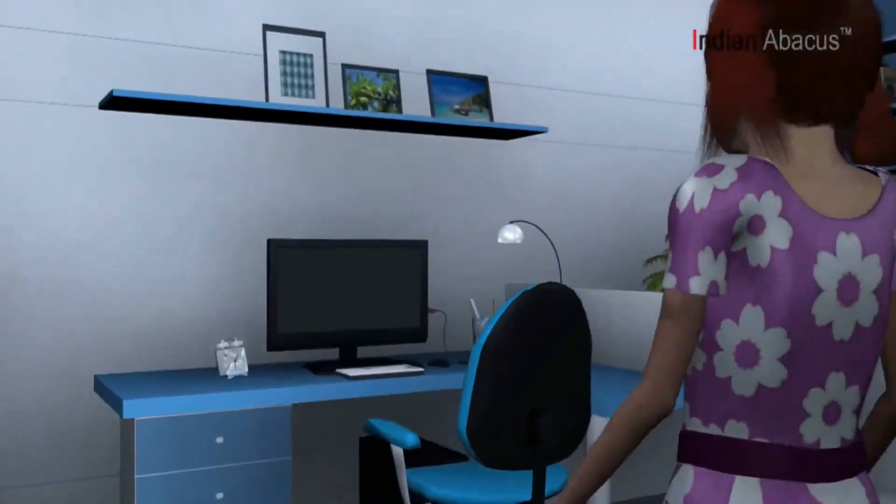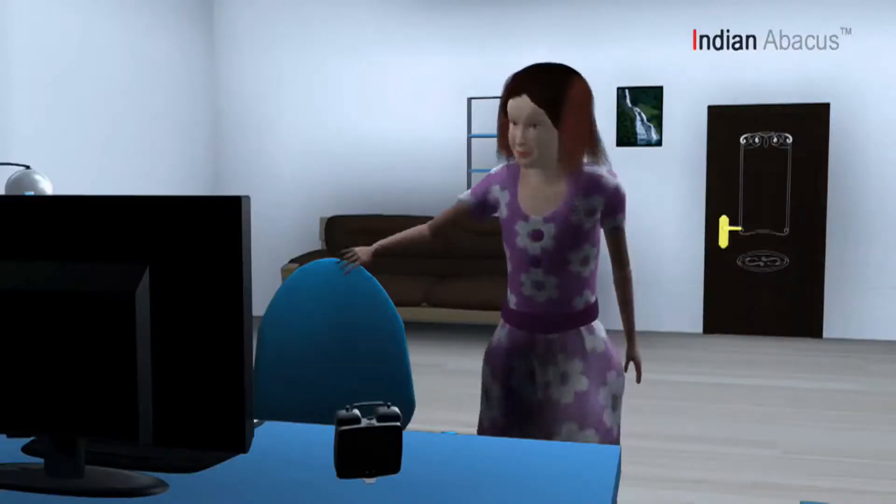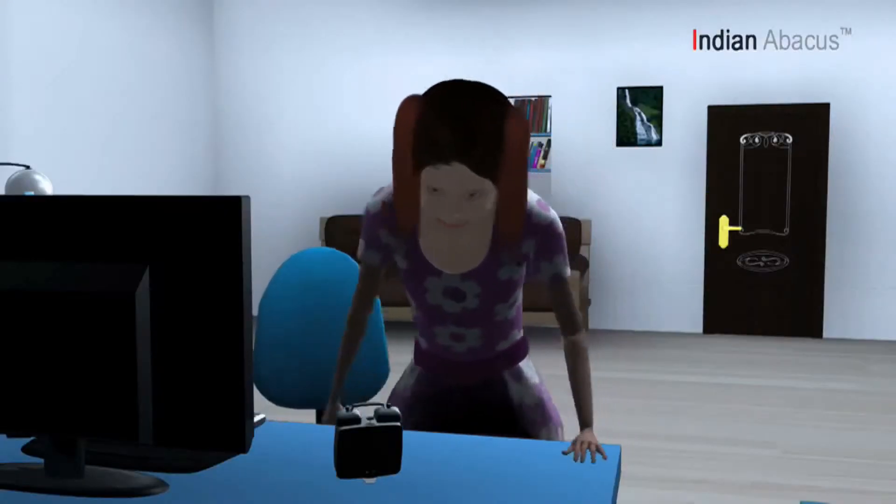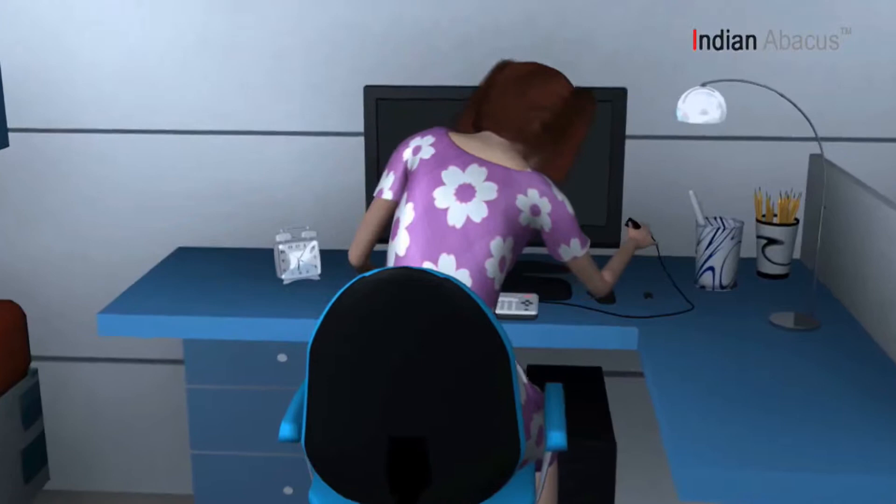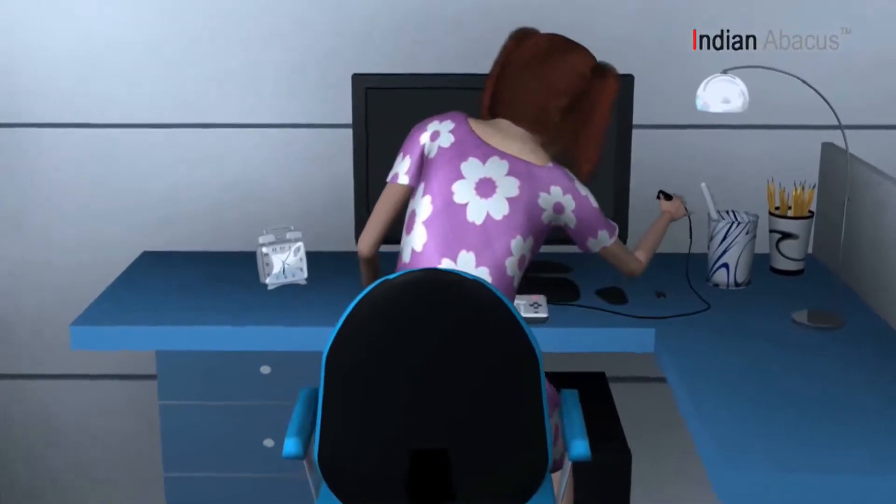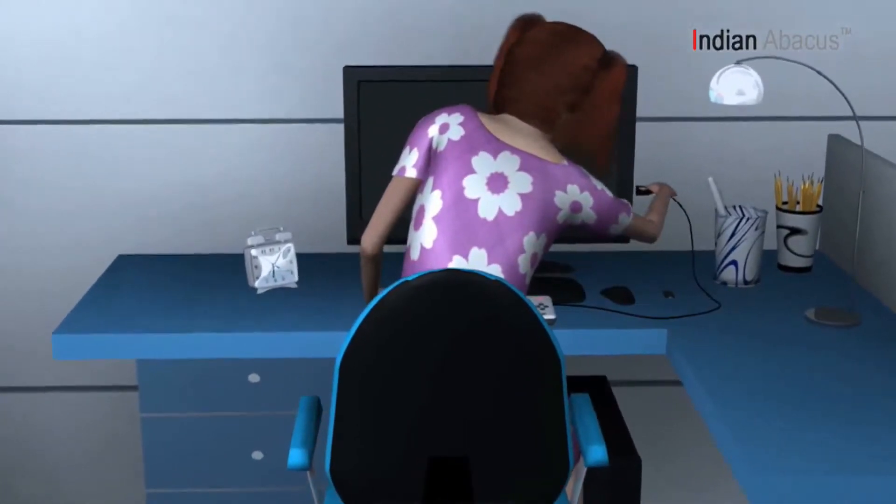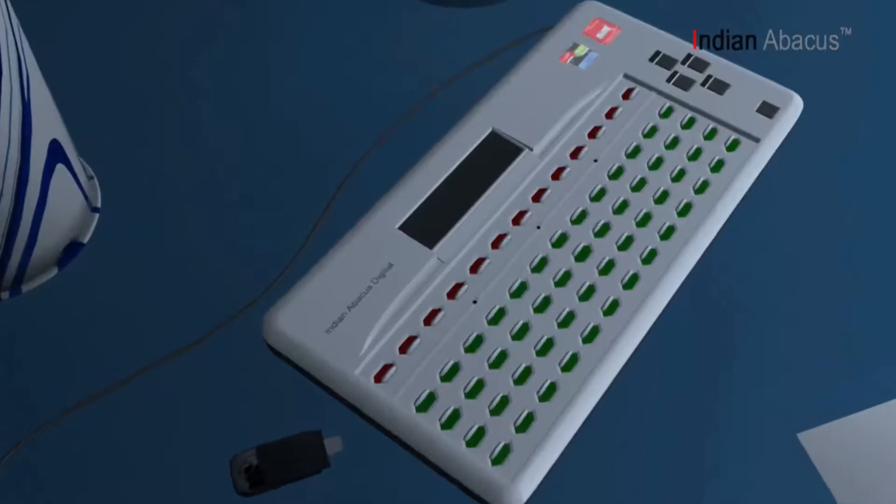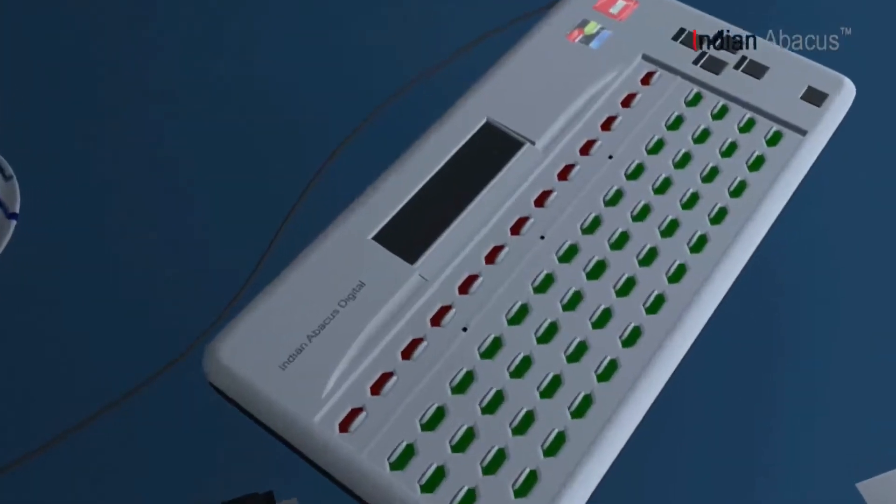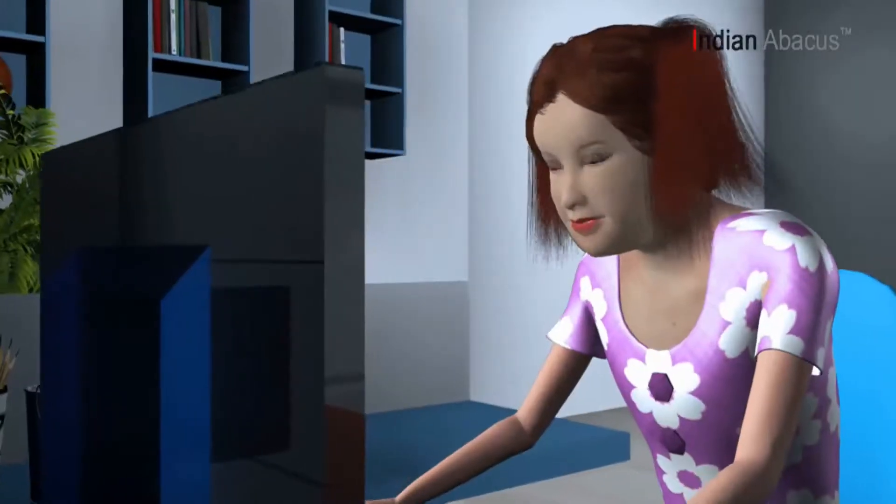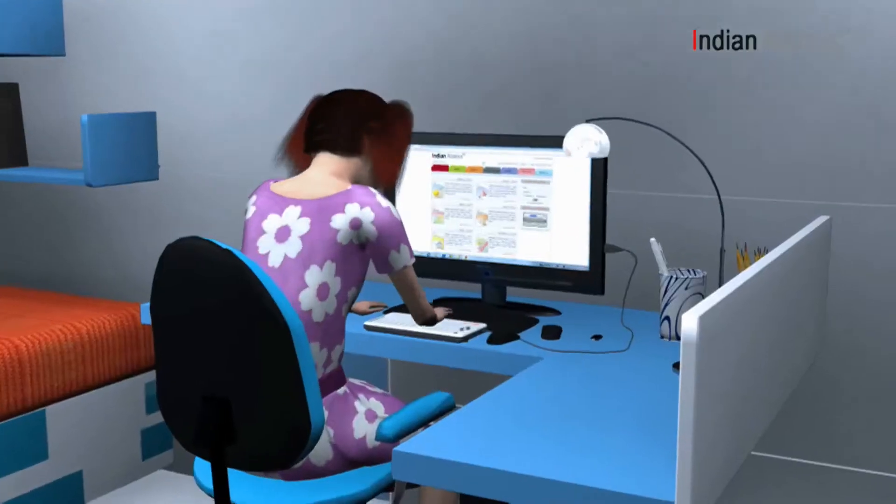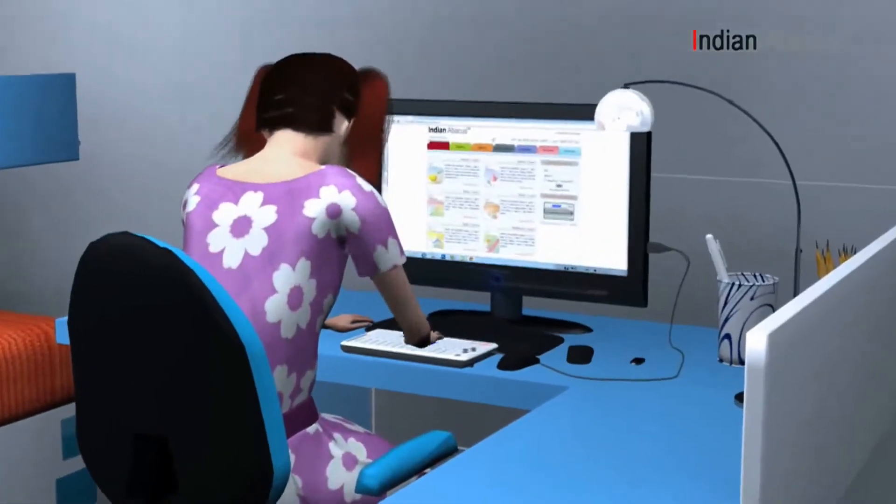This uniquely designed Indian Abacus offers ease and comfort to children in learning Abacus and mental arithmetic calculations and in enhancing their brain skills.